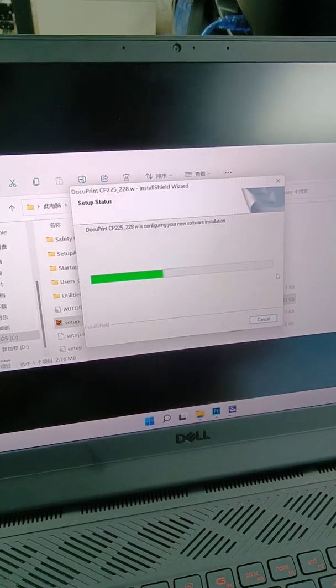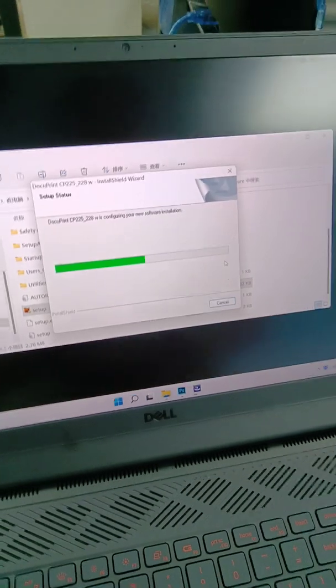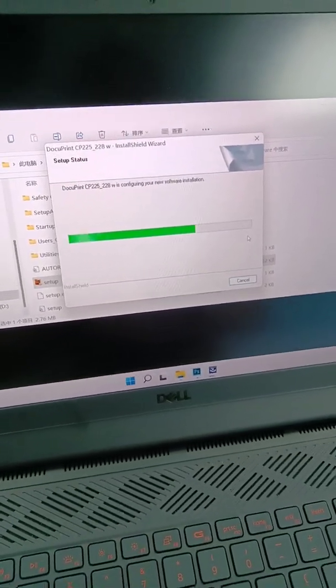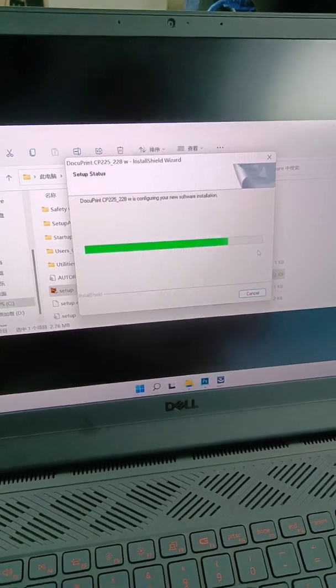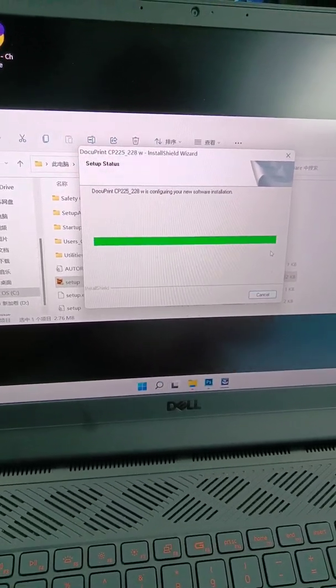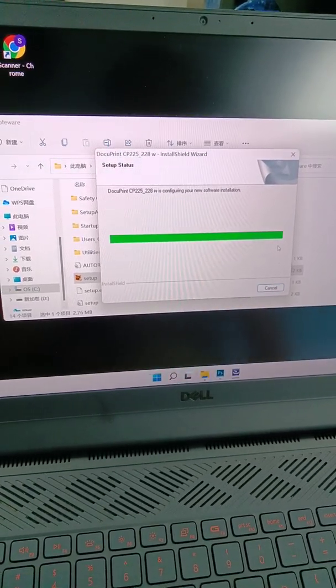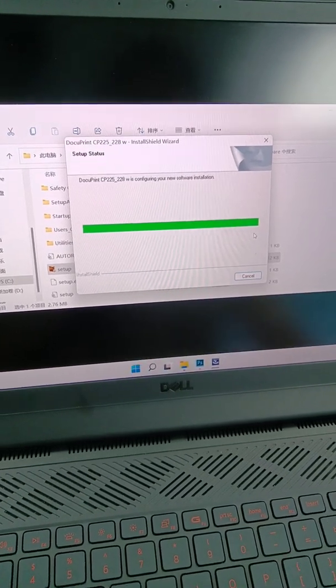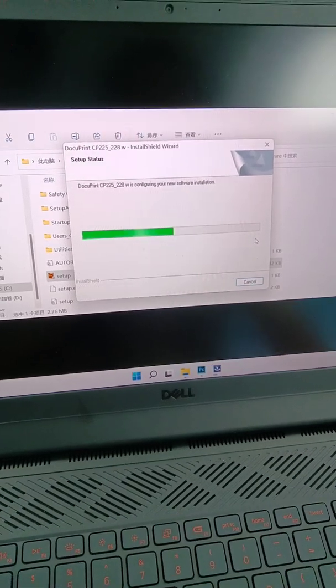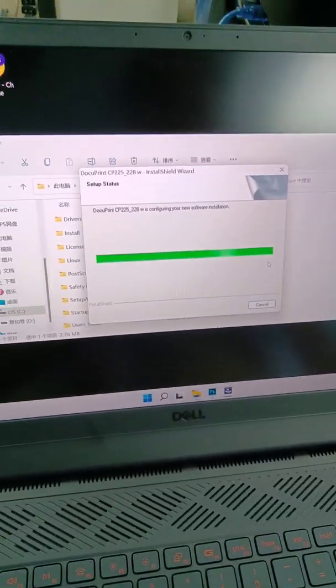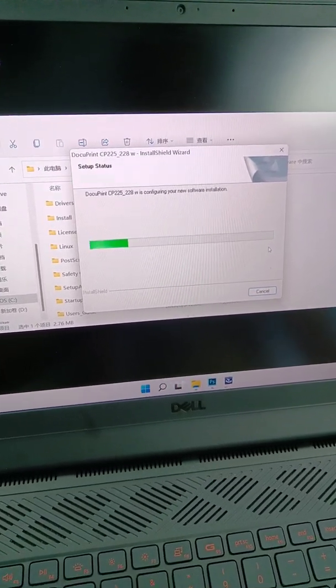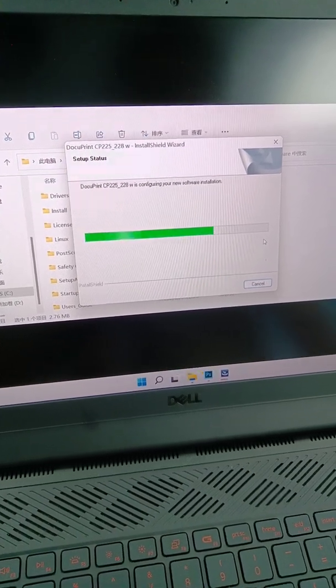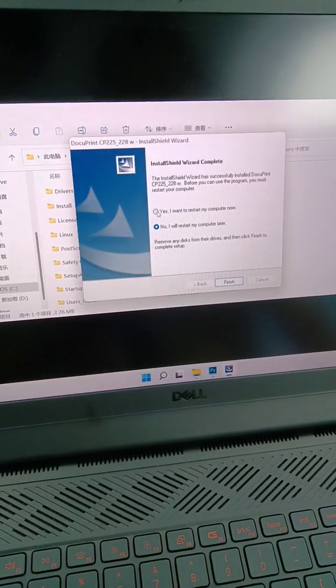And now please wait some minutes. Enter, and finish.